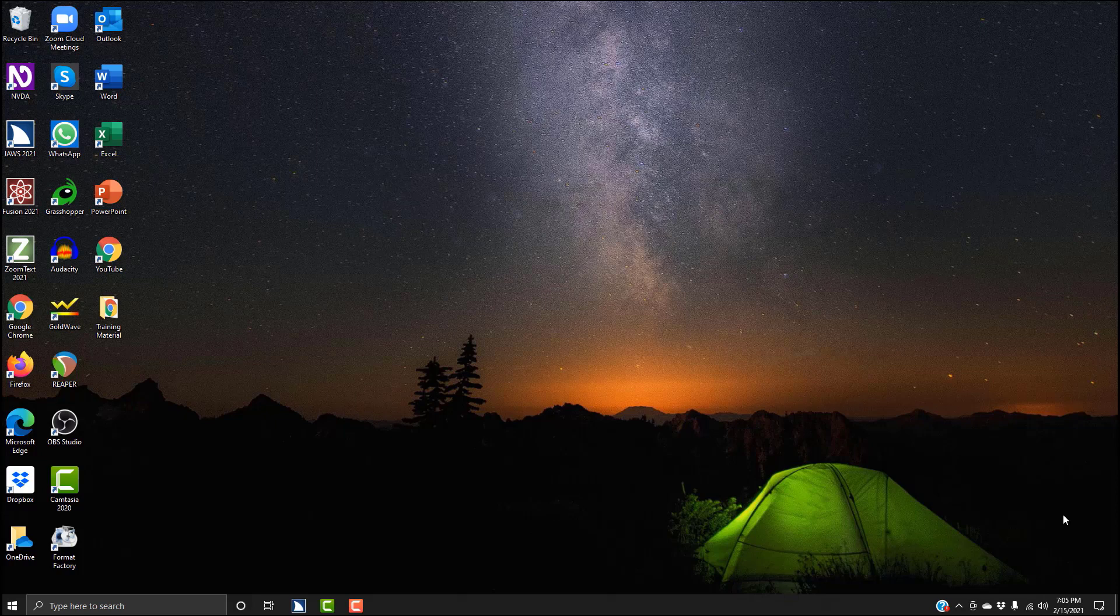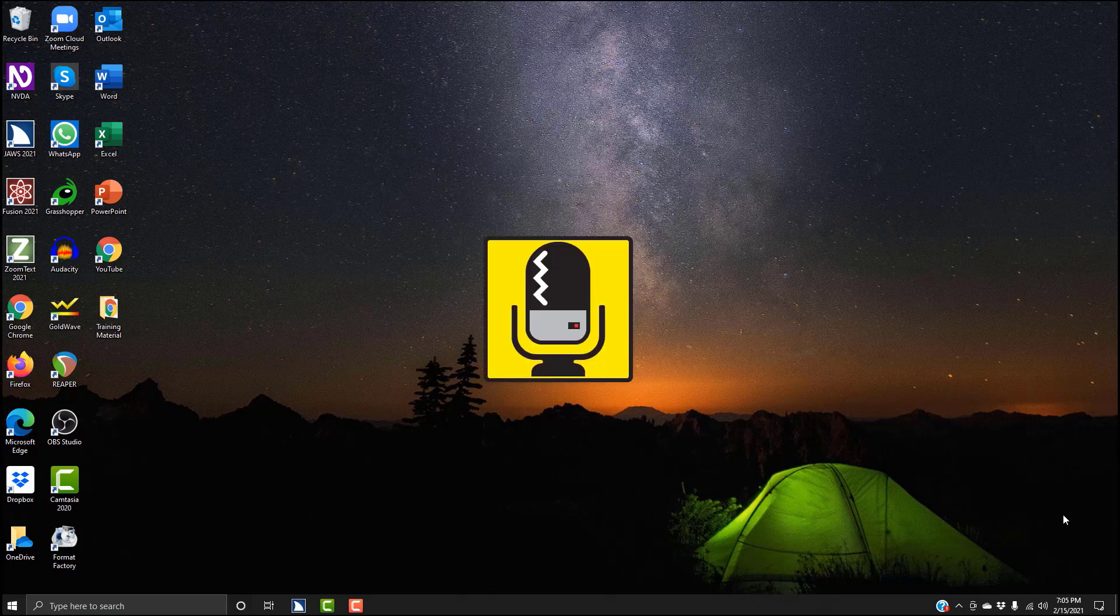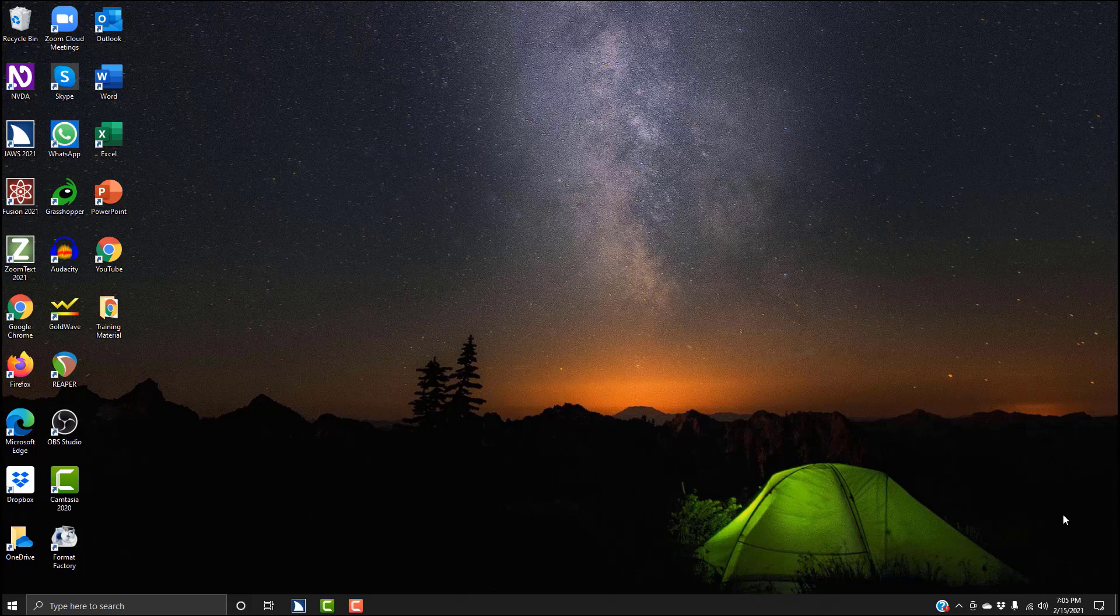This one listens for, if you're running ZoomText, it listens for Zoomy, but we're not running ZoomText right now. So what it listens for now is a word that I'm about to say, followed by a command to check the time. Sharky. Sharky. Sharky, what time is it? 7:05 PM. So that's a quick way to check the time. You don't have to hit the insert and F12 key every time to check the current time.